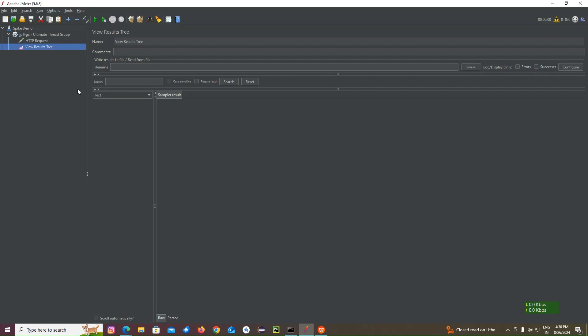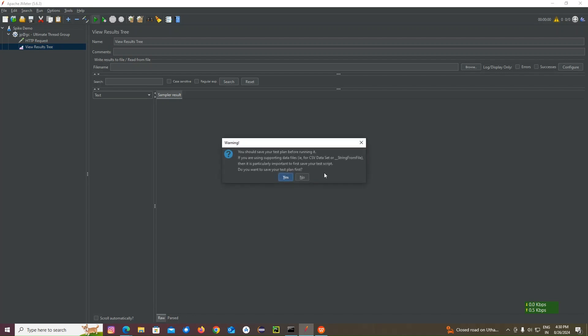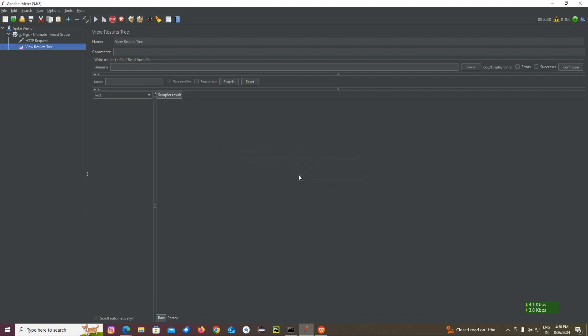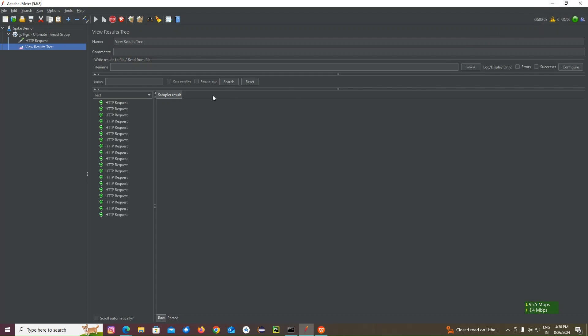Now I'll add the view results tree here. Let me run this, the request and response. Let me see. We can see the view results tree. See, now we can see.